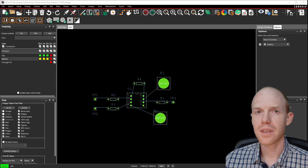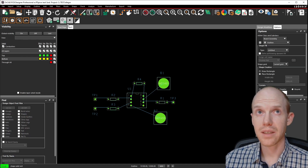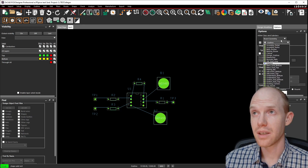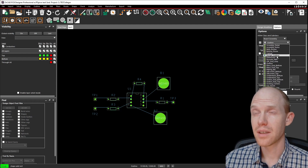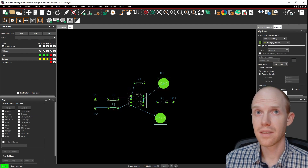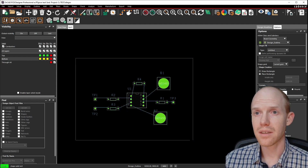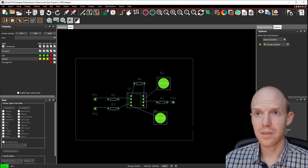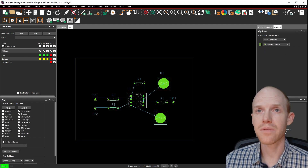Next, let's define the outside of our board and our keep-in area. Select the rectangle tool, go over here to Board Geometry, and in the first dropdown, select Design Outline in the second. Click in one corner and click to the other — that's going to be the board. Hit spacebar or F6 to make sure we're finished.